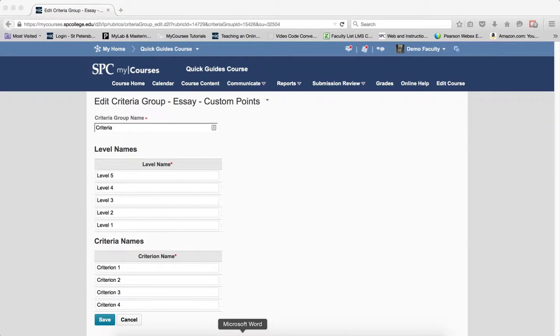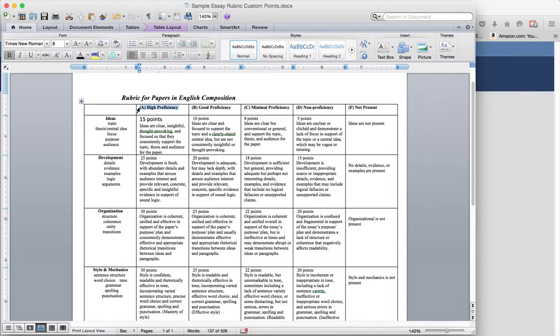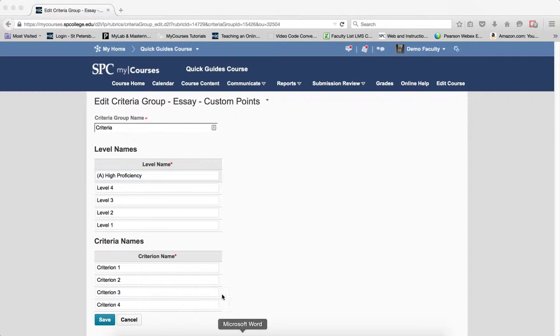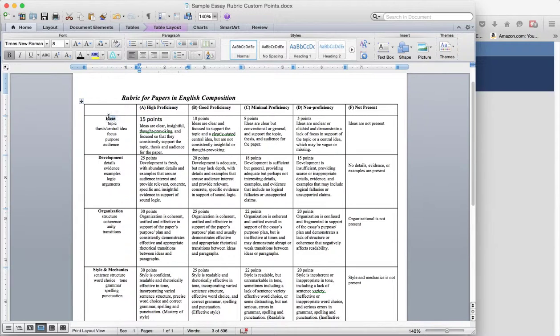Again since I have it laid out here I'm going to go ahead and just do a copy and paste into the level and I'll show you again. And here I'm just going to do a copy and paste for each of the various criteria.